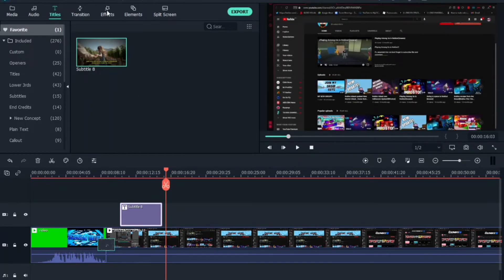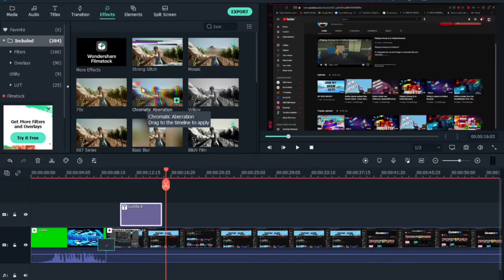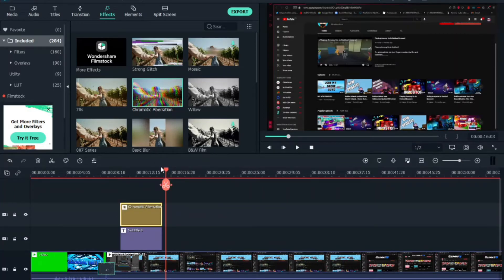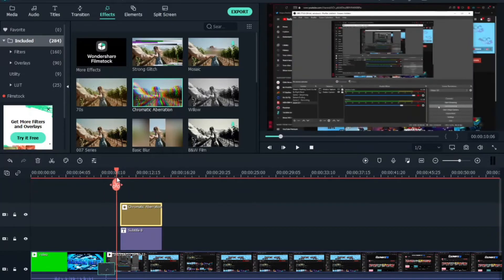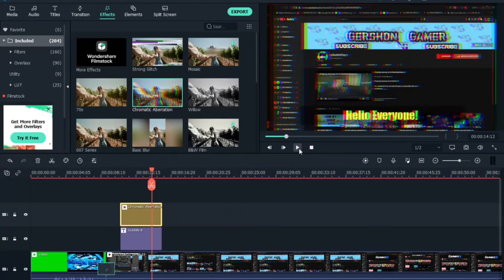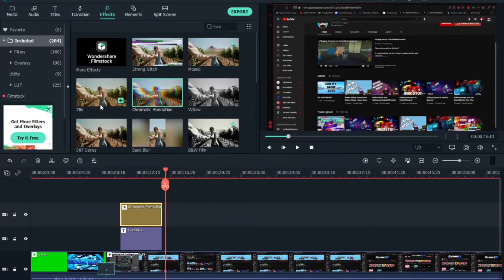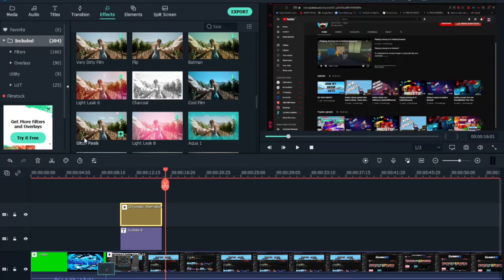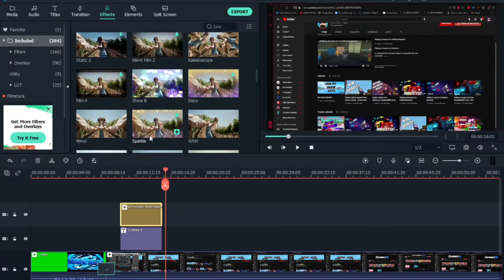For a little extra effect, go to the 'FX' panel. I like to use Chromatic Aberration — you can see it makes the video glitch in a cool way. There are also other options like Strong Glitch, 70s, Charcoal, Glitch Pixels, Film, Shine, and more. It depends on what style you want.